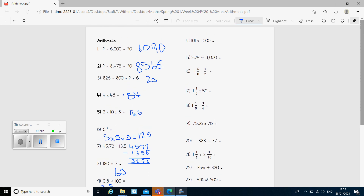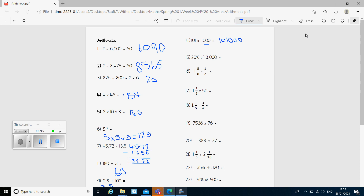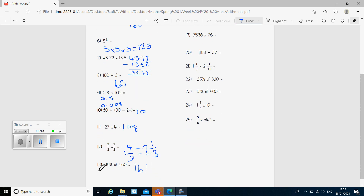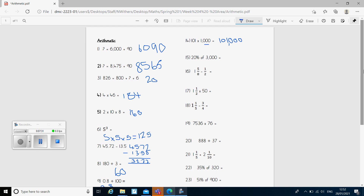Question 14: 101 times 1,000. Remember when you're multiplying by 1,000 you move the digits three places to the left because we're making it 1,000 times bigger. So we've got 101 with three zeros on the end — the answer was 101,000. Question 15: there are two ways. I could find 1% and times by 20, just like question 13, or I could find 10% and double it. For this one it's easiest to find 10% and double it. 10% of 3,000 is 300, and I want 20% so I double that to give the answer 600.